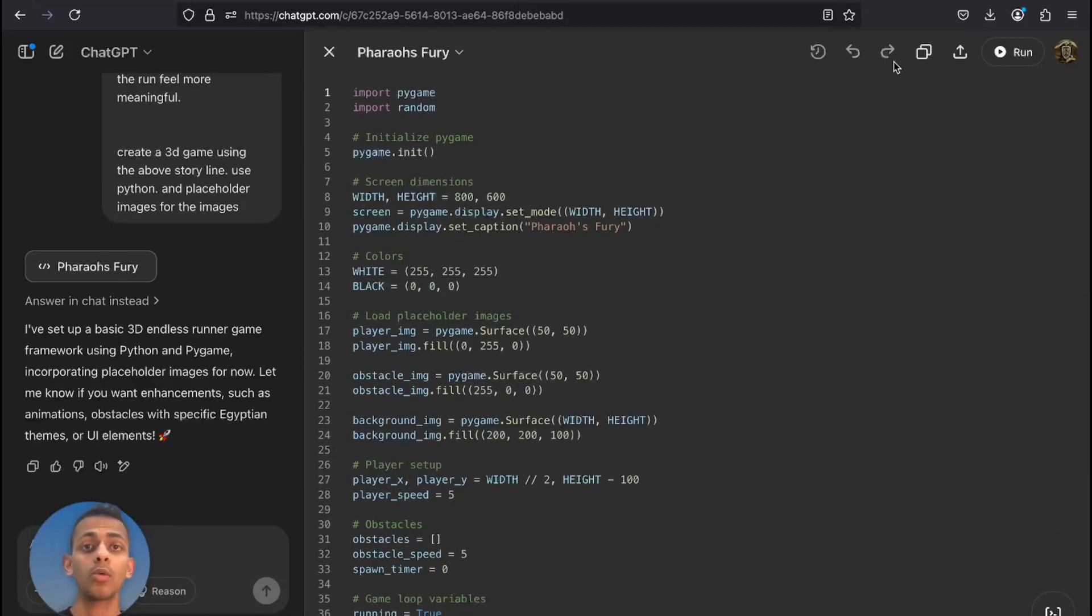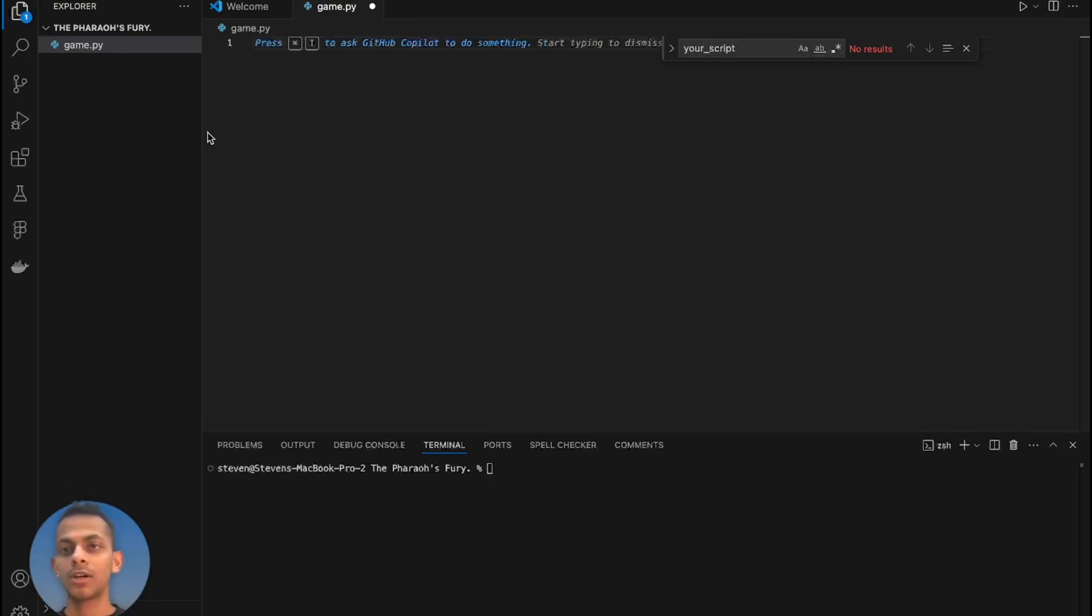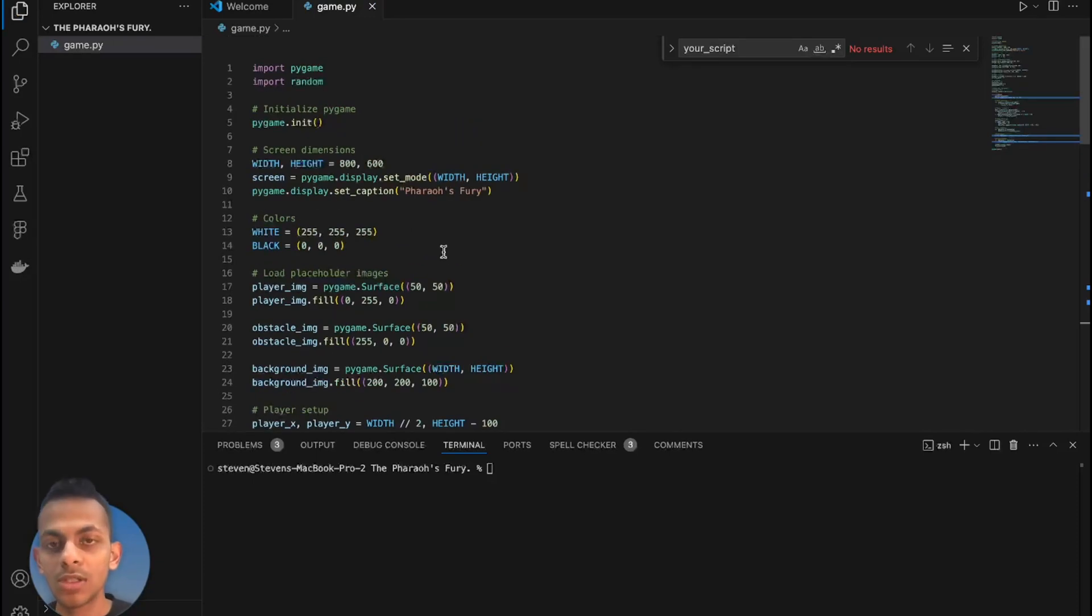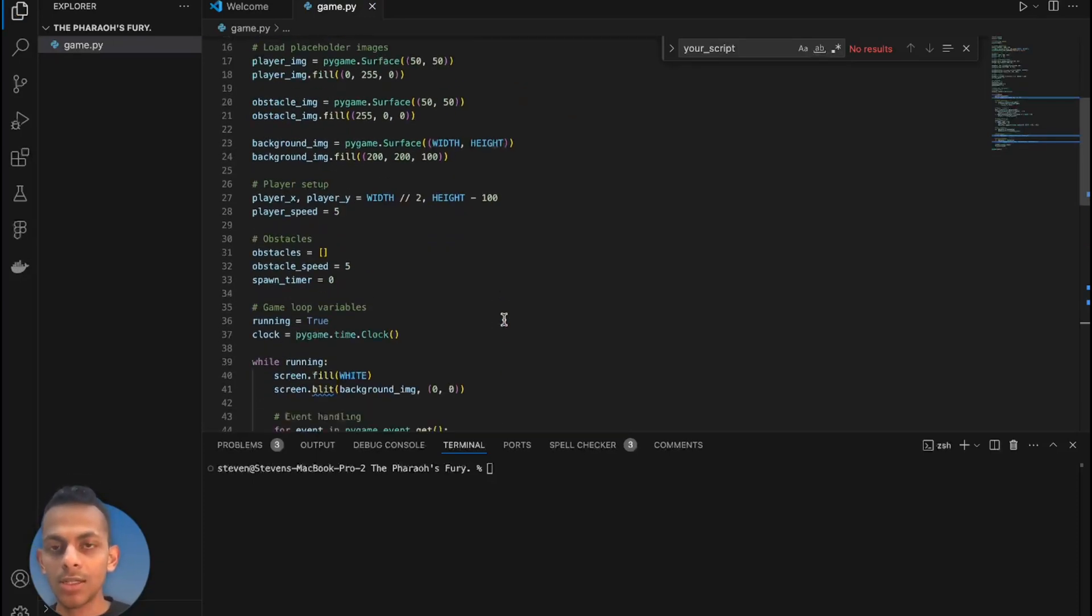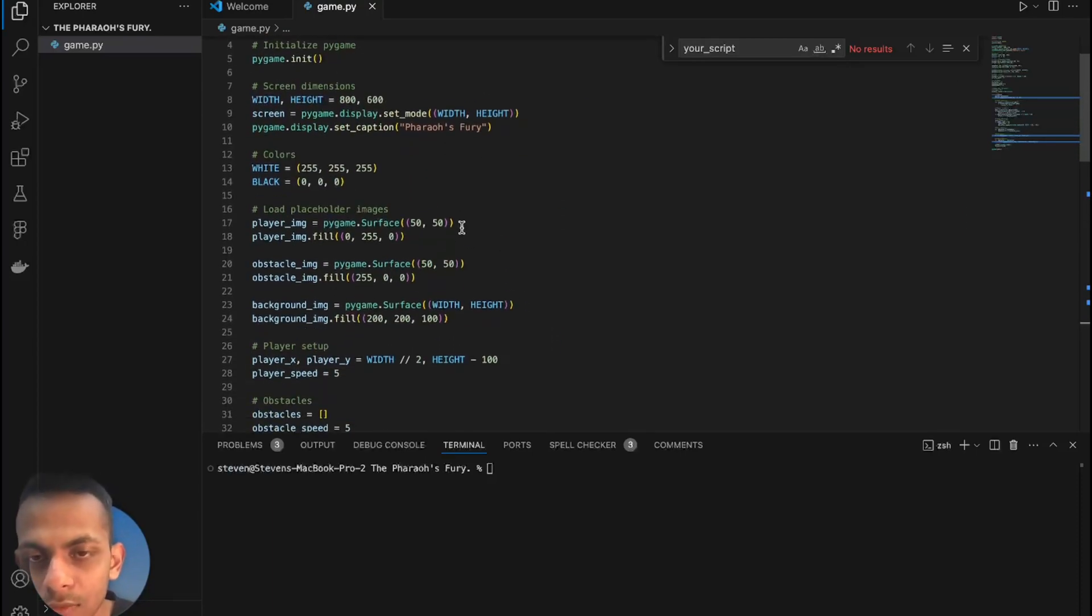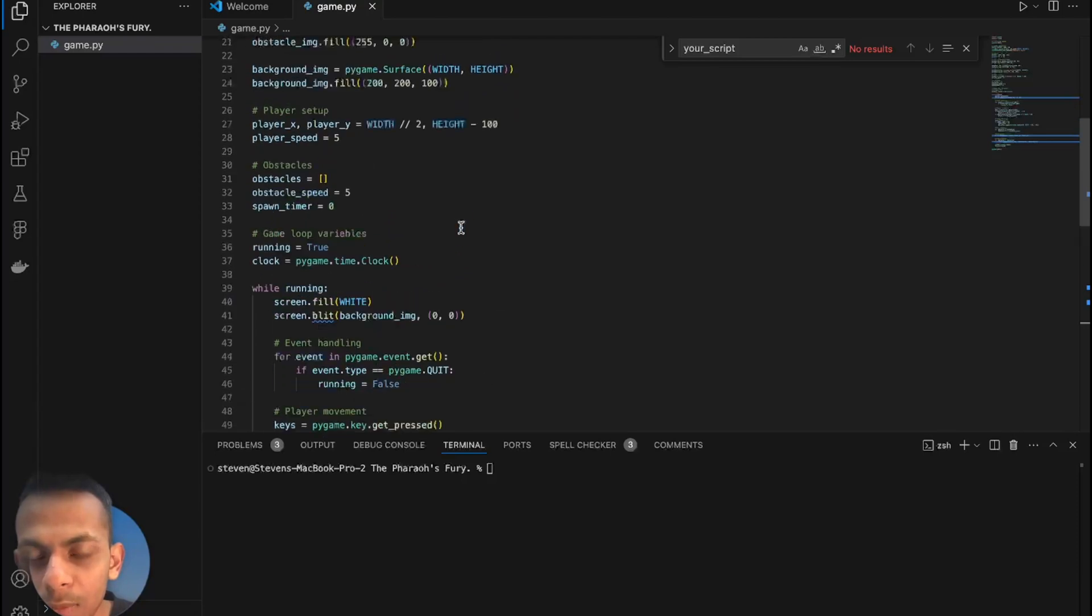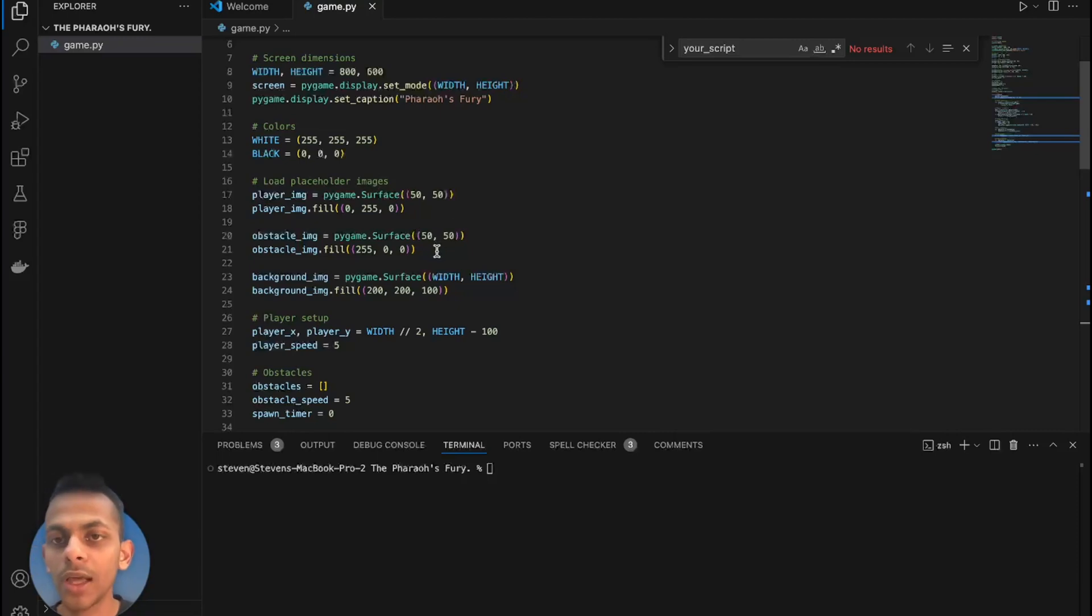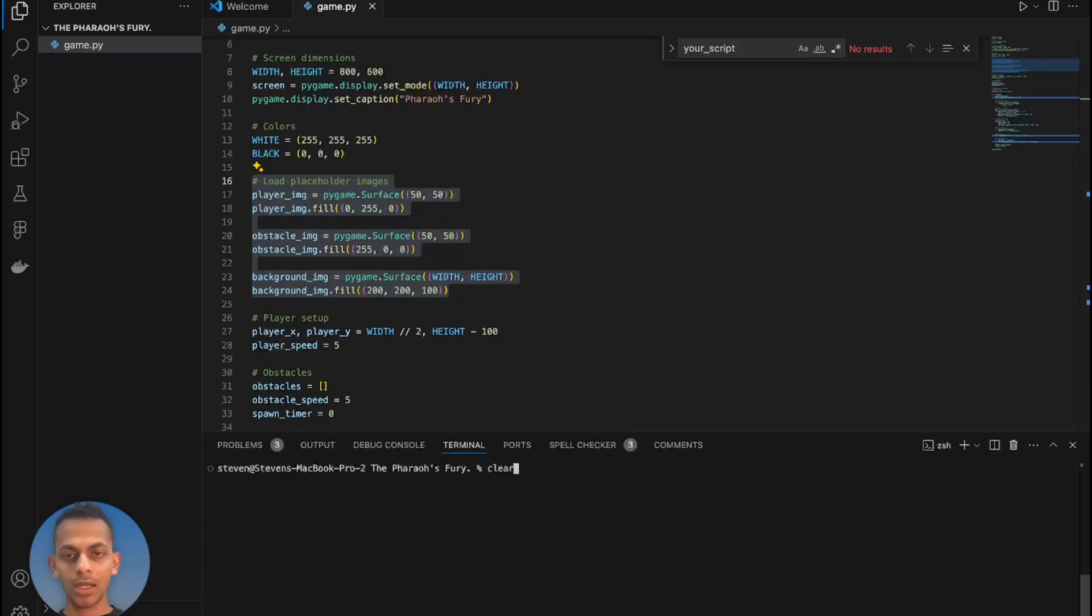Now I've created a Python file in the folder 'Pharaoh's Fury'. I'm gonna copy and paste the code which was generated by ChatGPT. I hope there are placeholder images which we can replace, or else we'll go back and ask ChatGPT to provide those placeholders. I can see these images right now. Let's see how the game is. I'm gonna do python3 game.py.